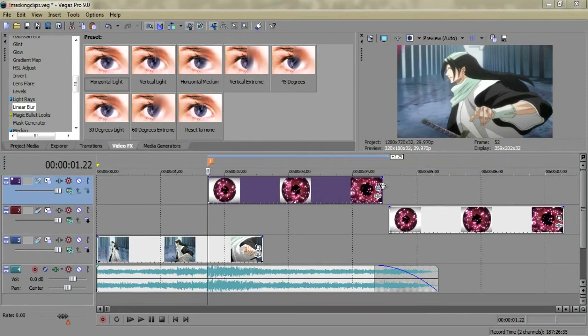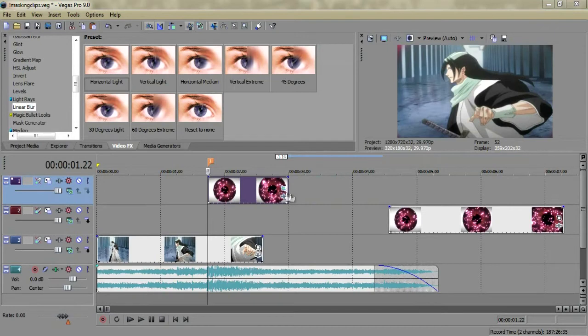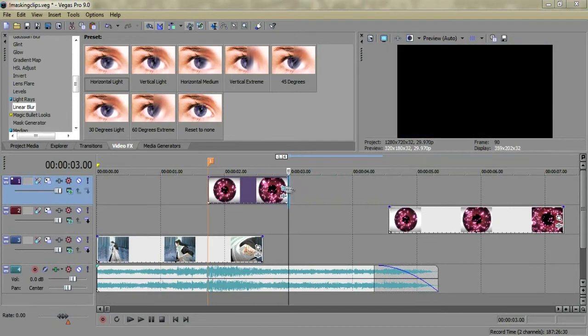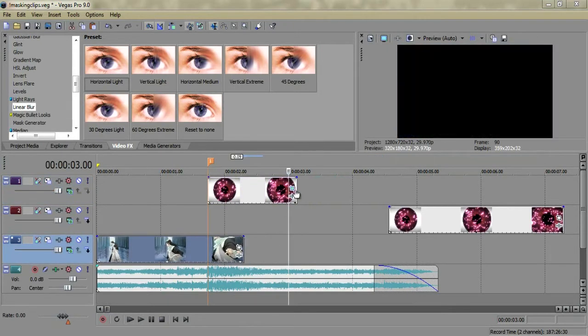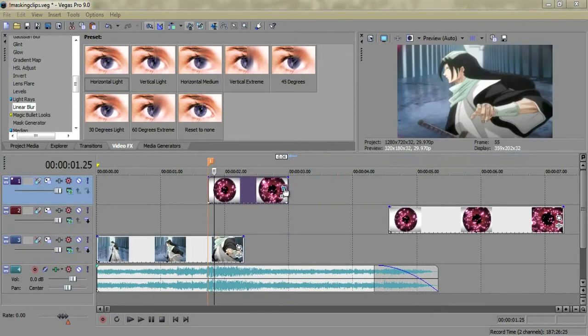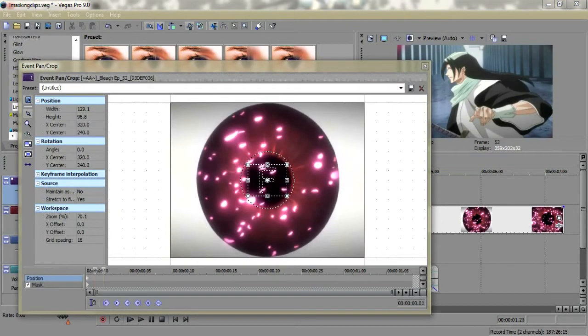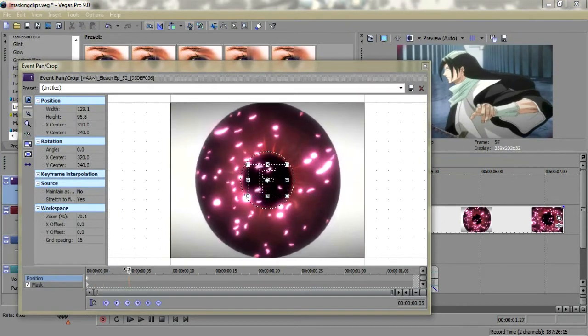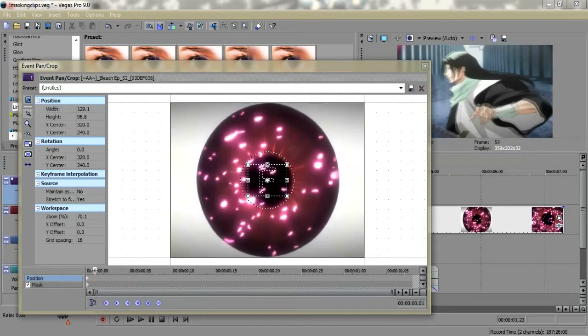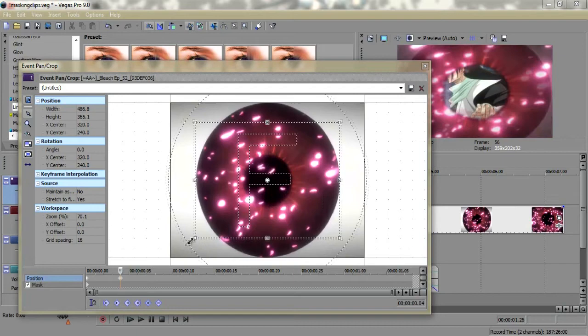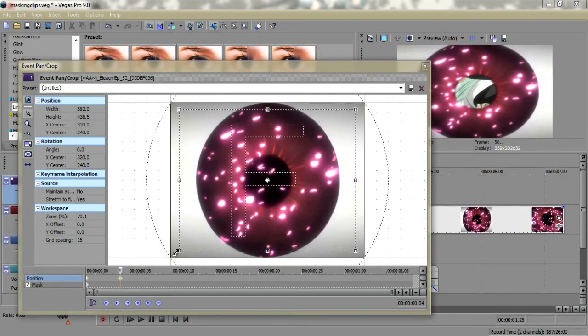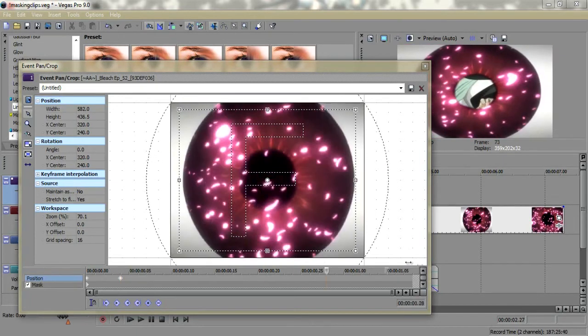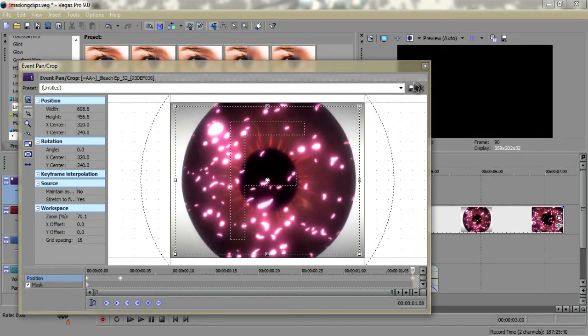I'm just going to scale this down a bit, it's a little too long. Then move this ahead, let's say four frames, and then just zoom it out. Make sure you don't zoom out the whole way, and go to the end of the clip and zoom it out a bit more.